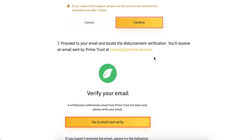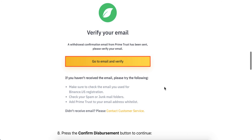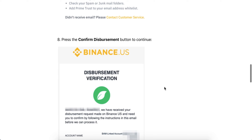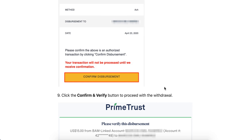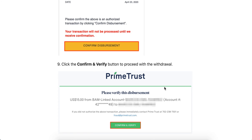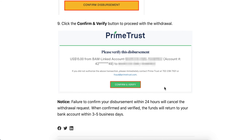Then proceed to your email, locate your verification email, and confirm the disbursement. Confirm again and verify to proceed with the withdrawal. If you fail to confirm your disbursement within 24 hours, it will cancel the request.